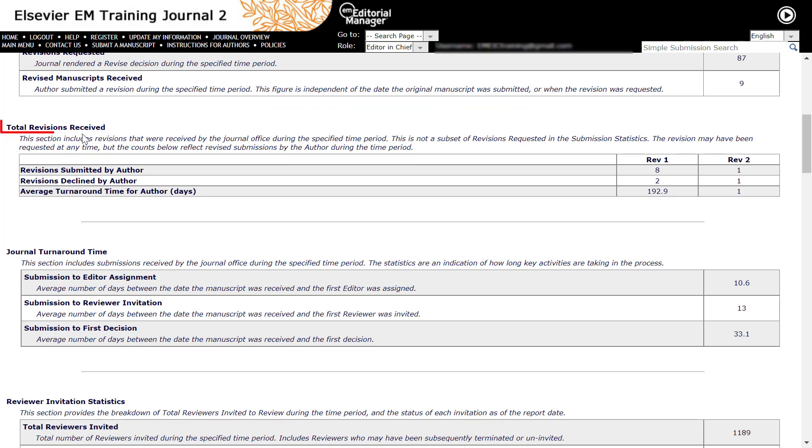Total revisions received. This section includes revisions submitted by the author during the specified time period, no matter what was the original submission date or the revision request date. If the same manuscript went through two rounds of revision in this time frame it will be counted twice in this table.